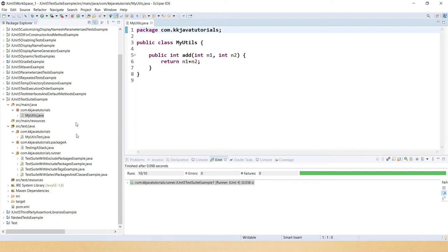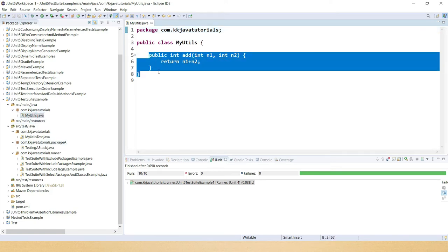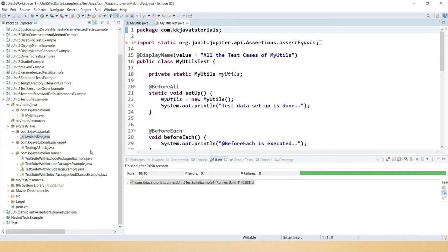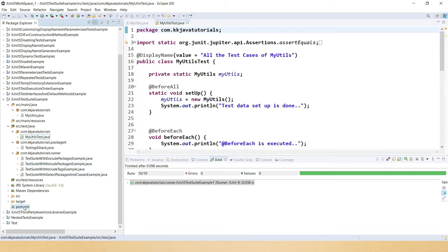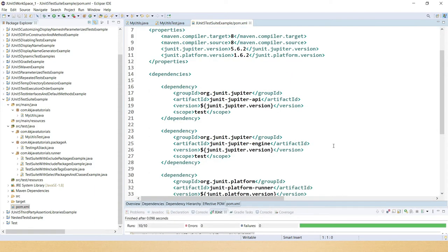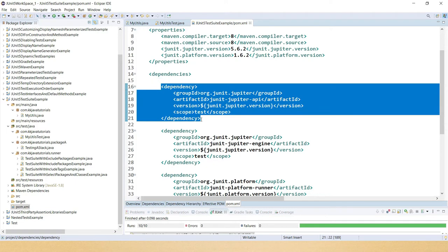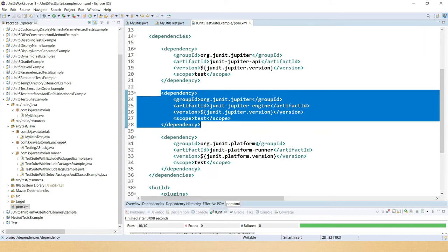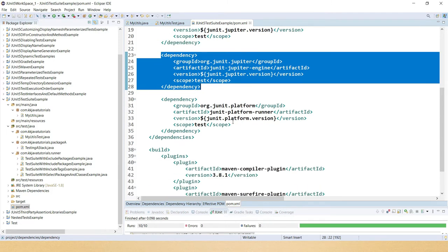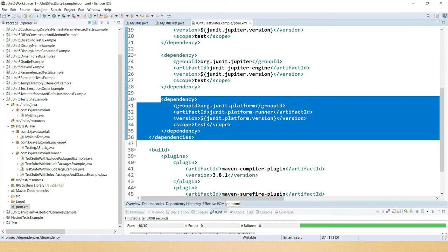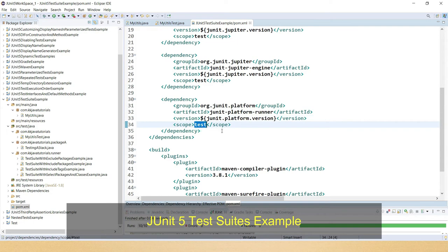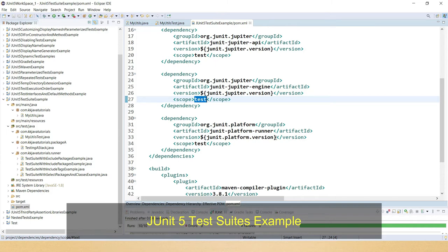Let's jump into Eclipse. I have a MyUtils class with an add method that takes two numbers, adds them and returns the result. In pom.xml, first you have to add JUnit Jupiter API which provides all the annotations and related classes to write JUnit 5 test cases, then JUnit Jupiter Engine which gives the facility to run the test cases at runtime, and then JUnit Platform Runner — all annotations and related classes are presented there and scope is set to test.